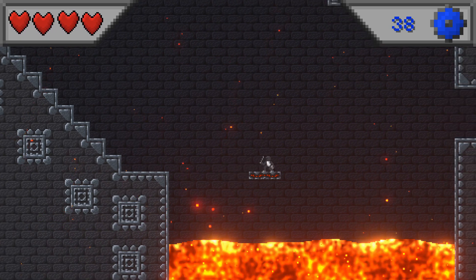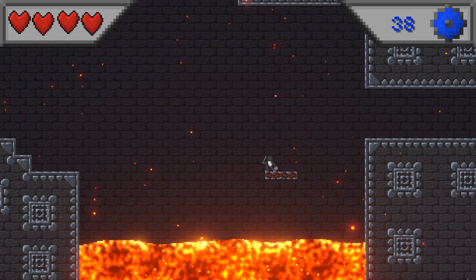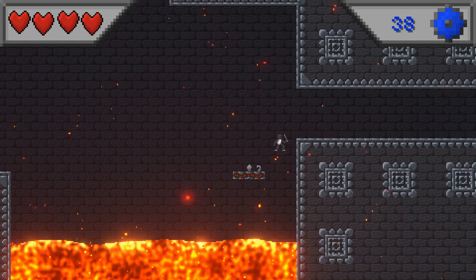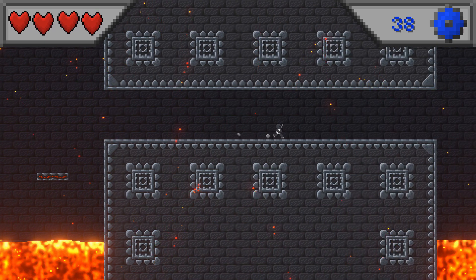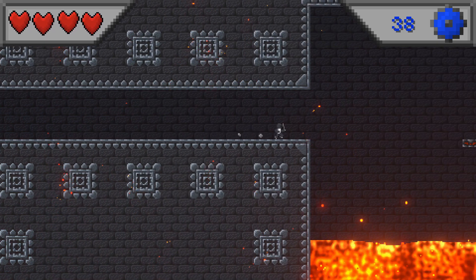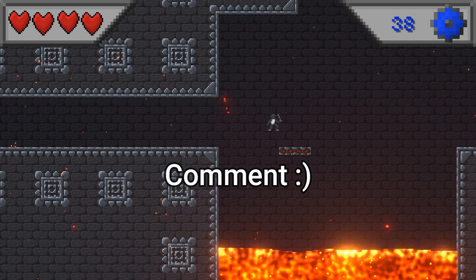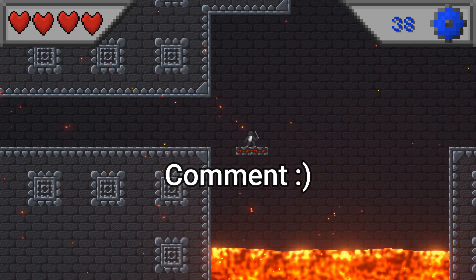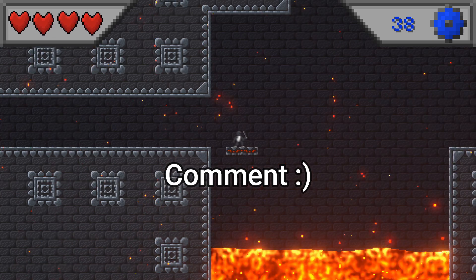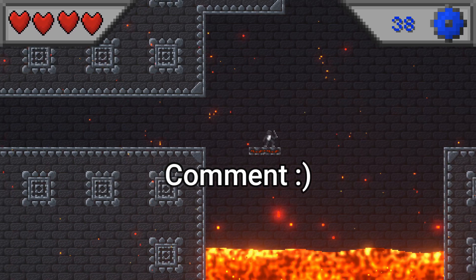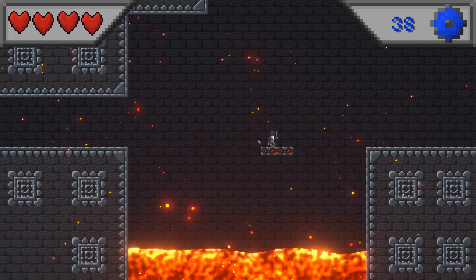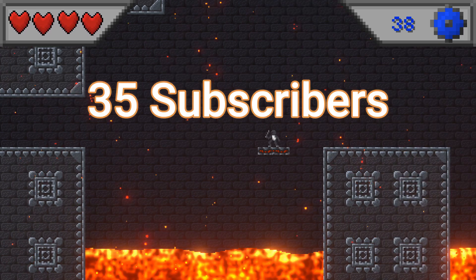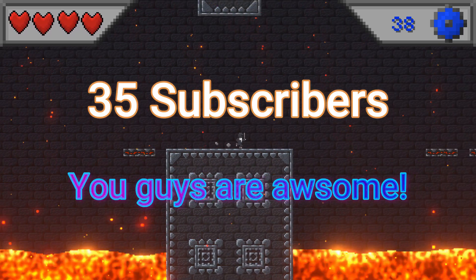Additionally I added some hovering platforms to transport the player over the hot pool of deadliness. If you have any improvements in mind, just comment them. Your suggestions are very productive and I really thank you for helping me. Also thank you for 35 subscribers, you guys are awesome.